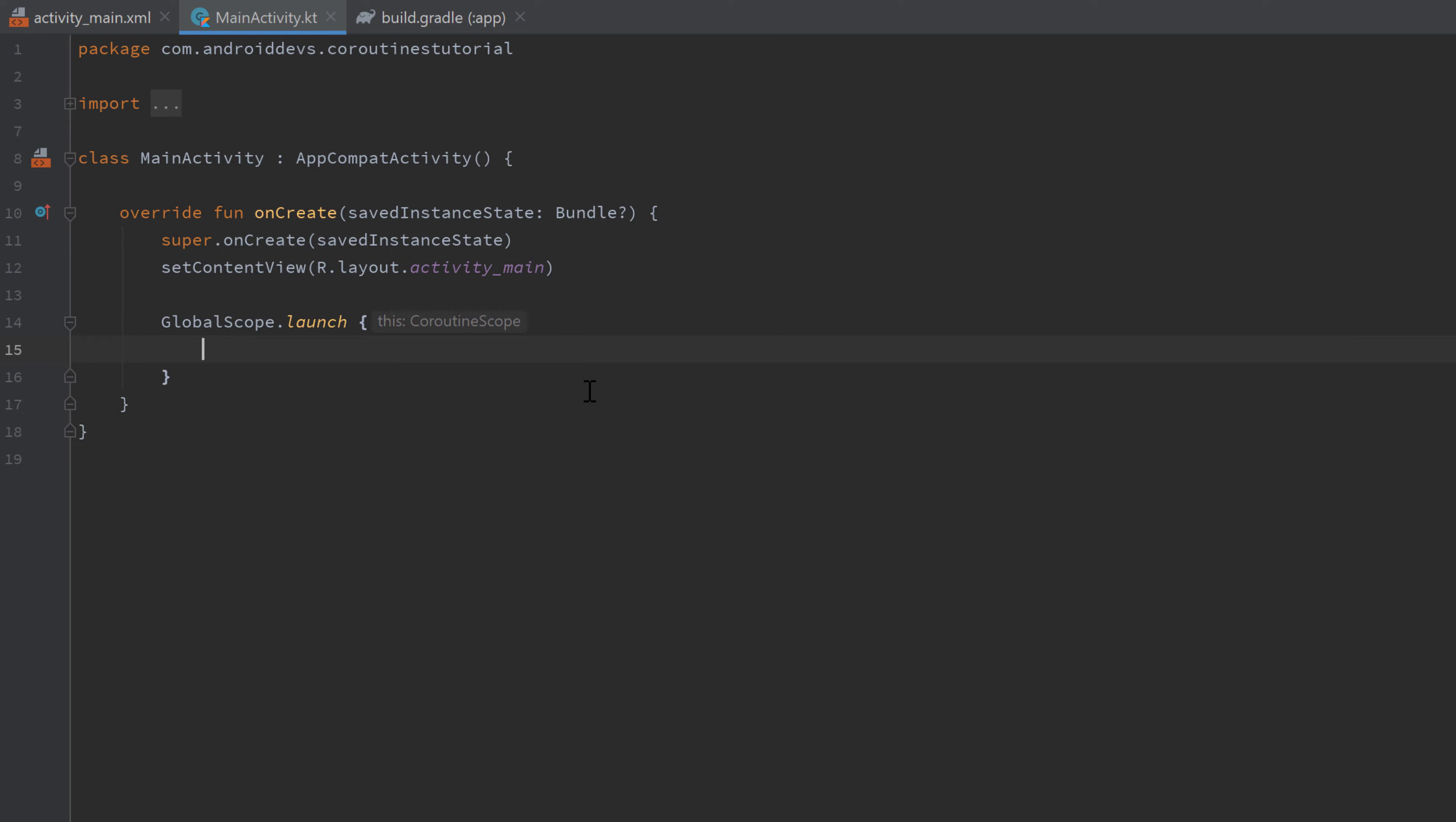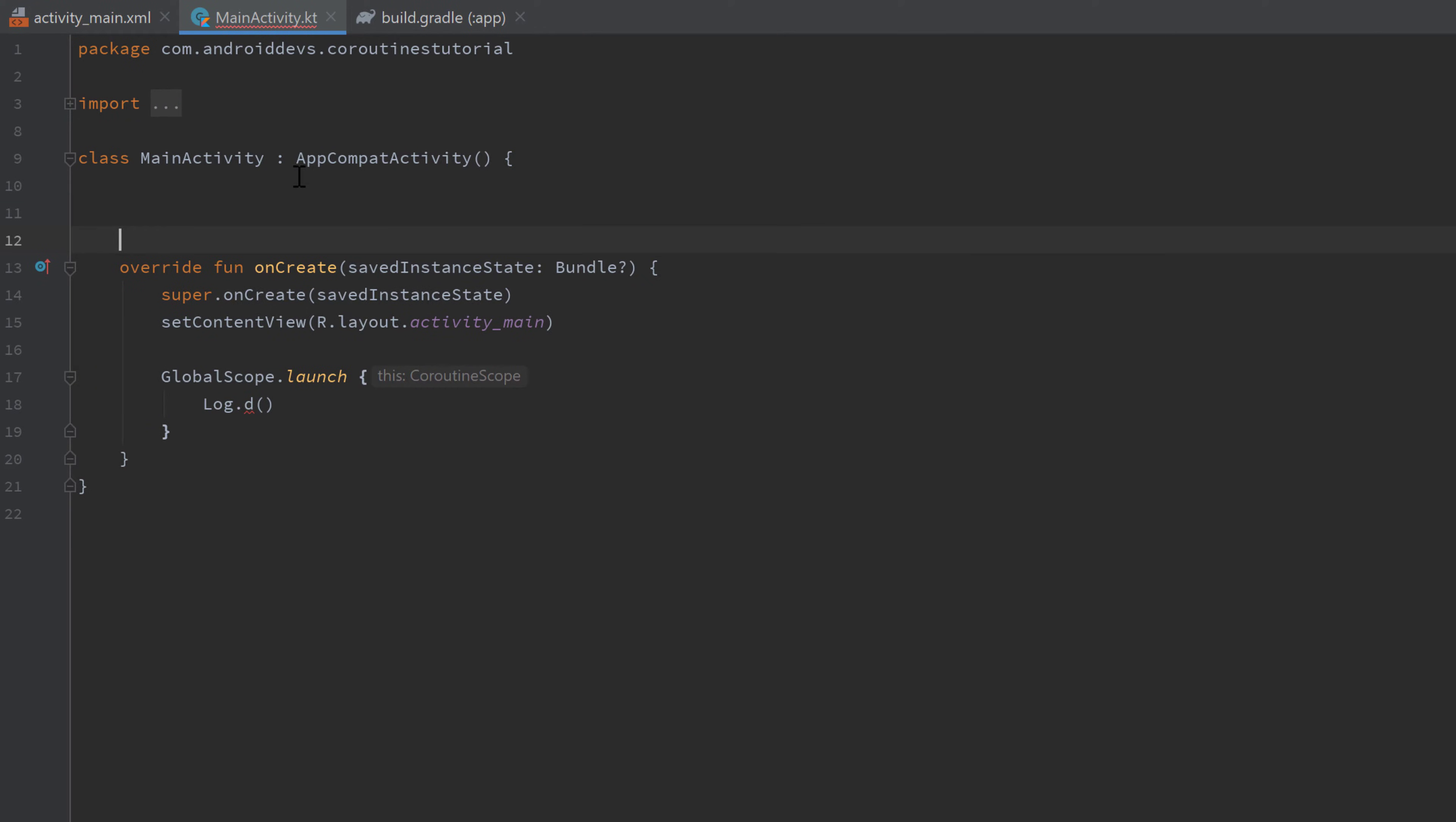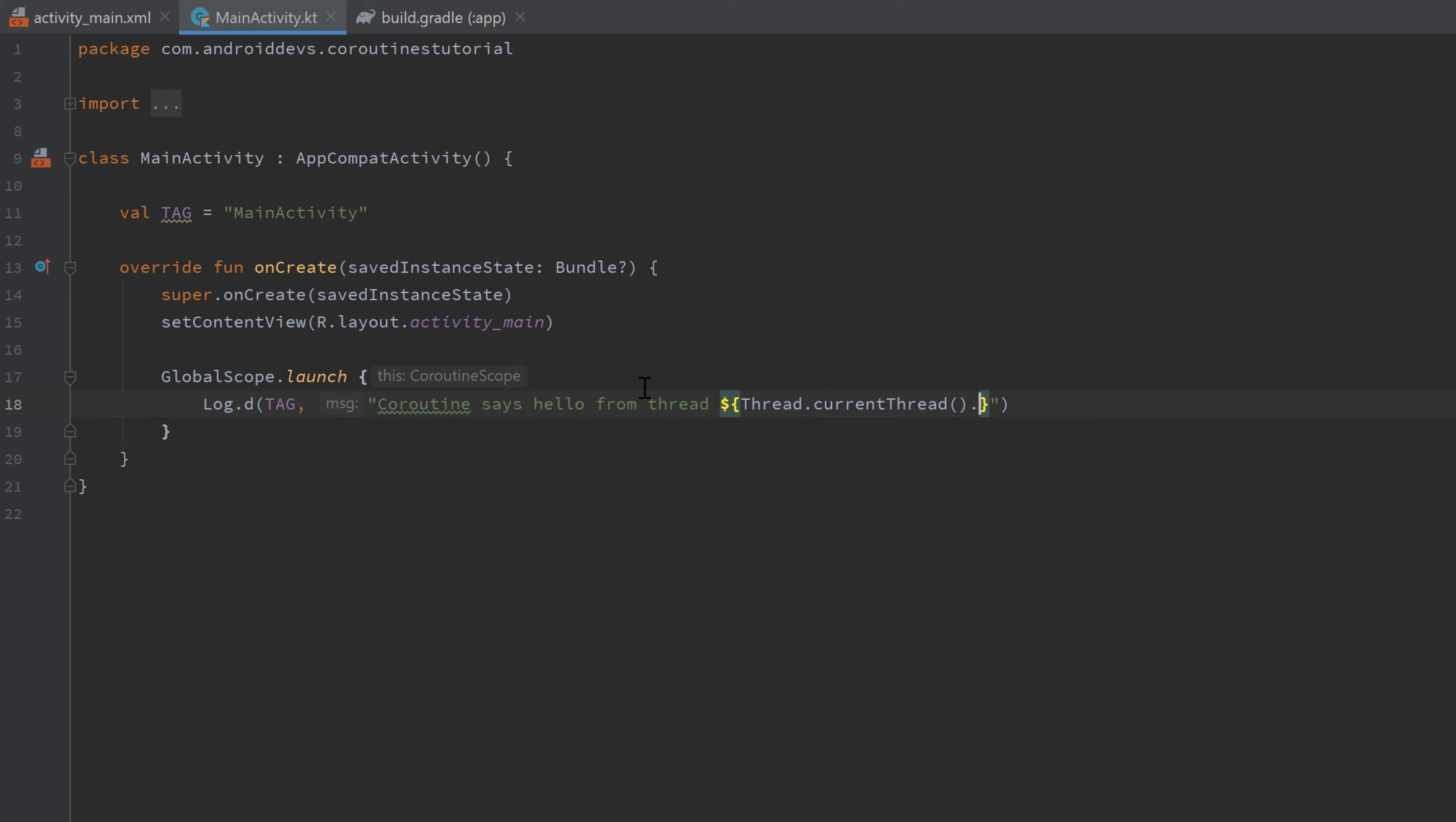We could do this by simply logging Log.d and I will quickly add a tag above here and import Log of course. Tag is equal to MainActivity. Then we can put that tag here and write "coroutine says hello from thread" and then we can simply pass the name of the thread it is currently running in by writing thread.currentThread.name.